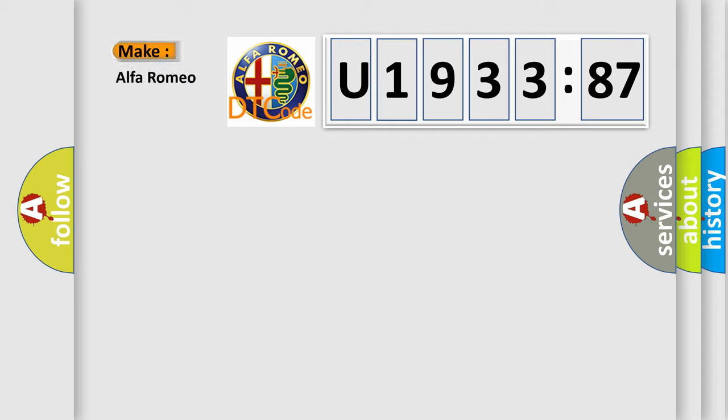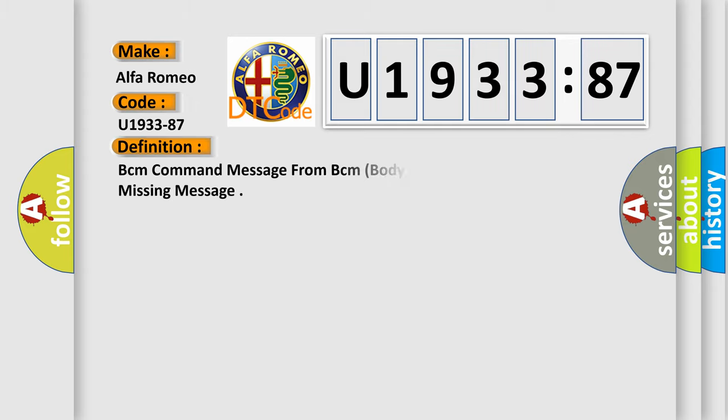So, what does the diagnostic trouble code U193387 interpret specifically for Alfa Romeo? The basic definition is BCM command message from BCM body computer module absent. Missing message.